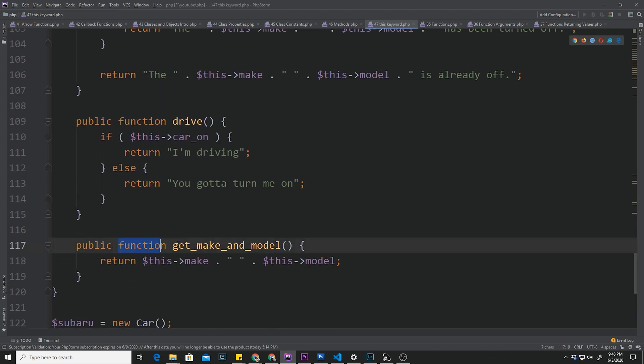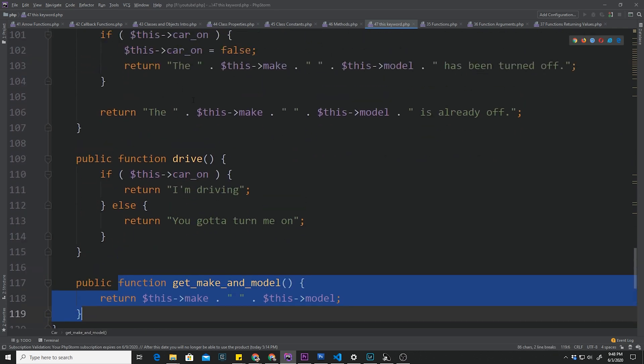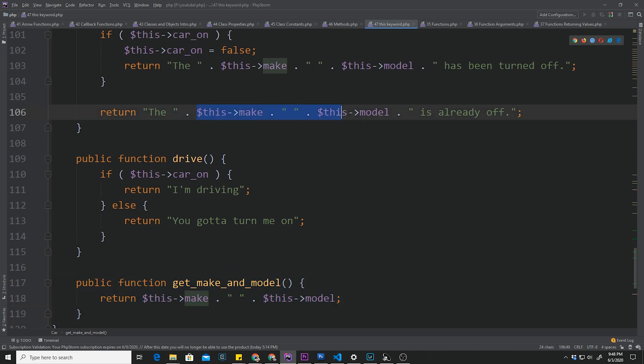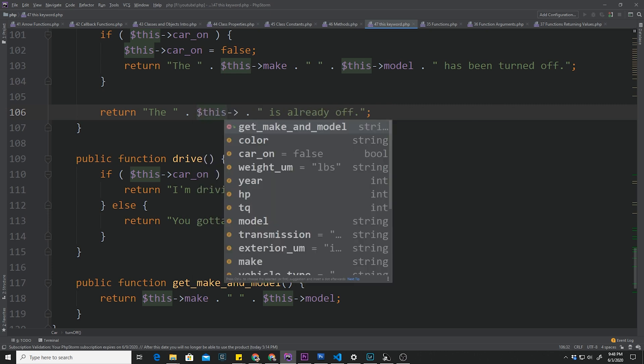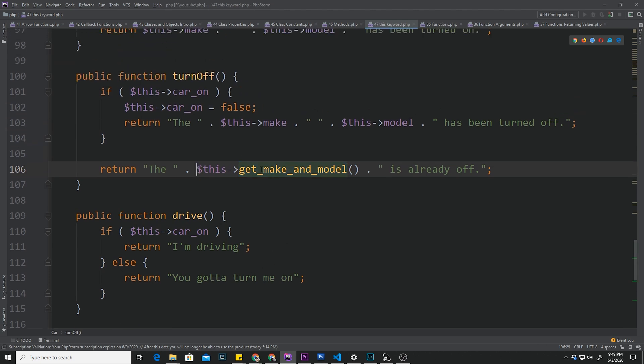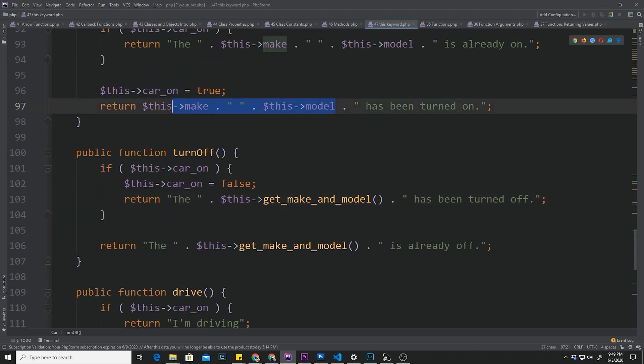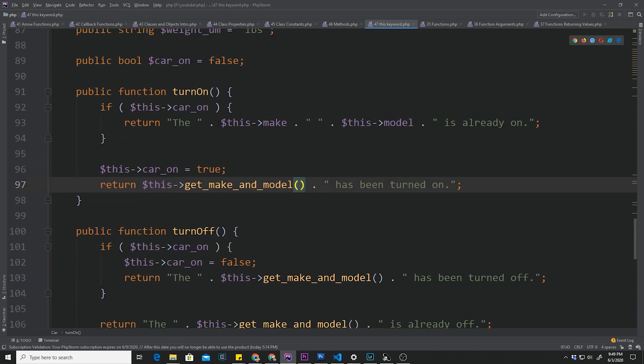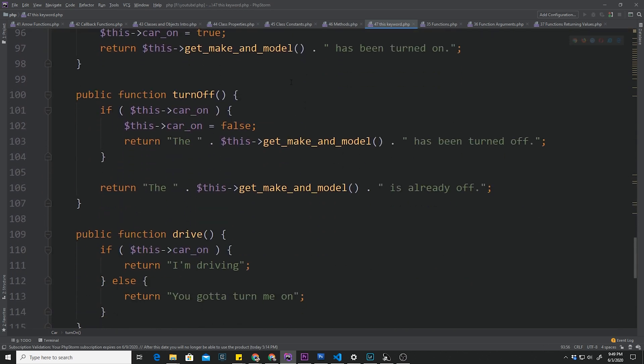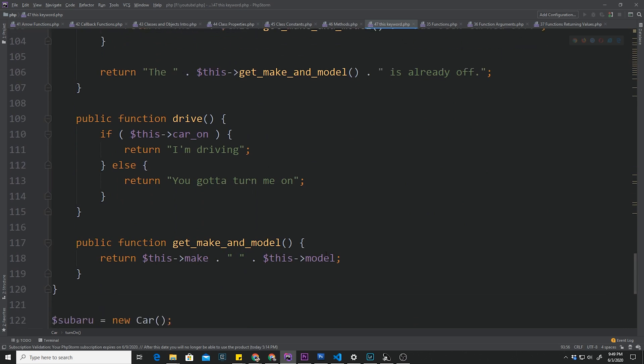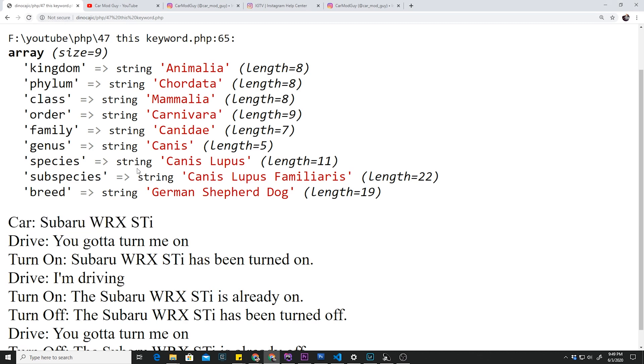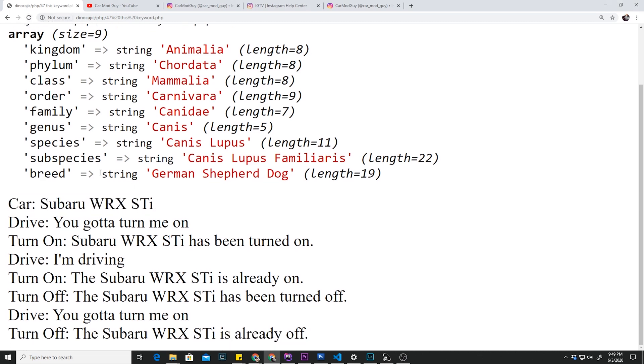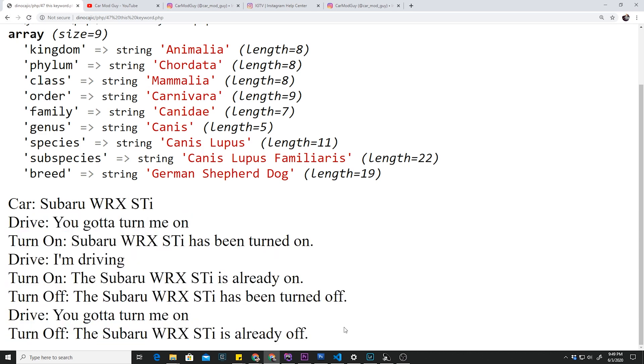But we can also use this inside the class itself. For example right here, as you can see, these two lines of code are identical. So we can just replace it by calling this method. We don't always have to call a property using the this keyword. We can also access other methods inside this class. Let's go ahead and copy this and paste it every single place where it says something like that. Now we don't have any more unnecessary 'this make this model', it's just repetitive. We can go back, test that out, hit refresh. As you can see already loaded, and nothing has changed, which is exactly what we wanted.